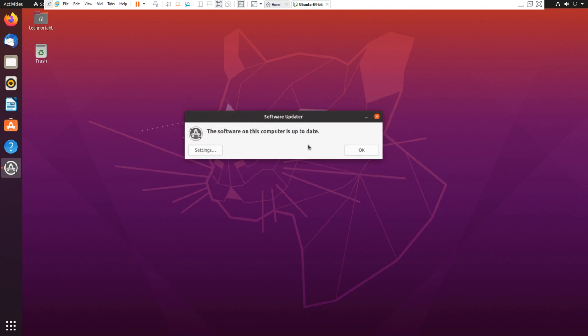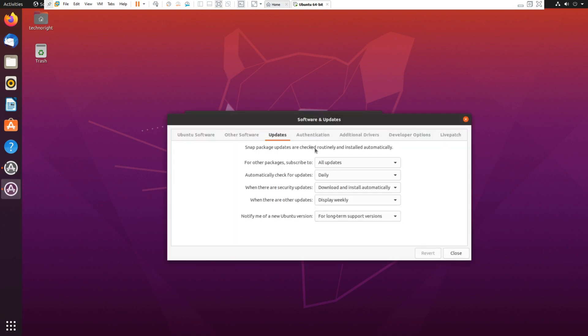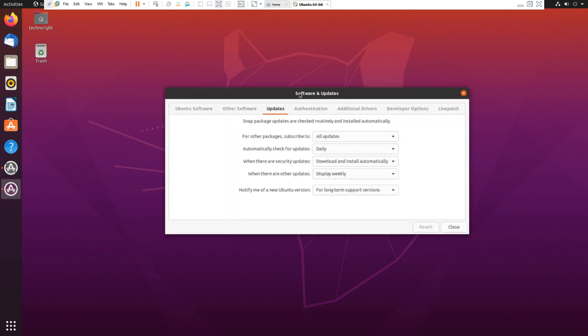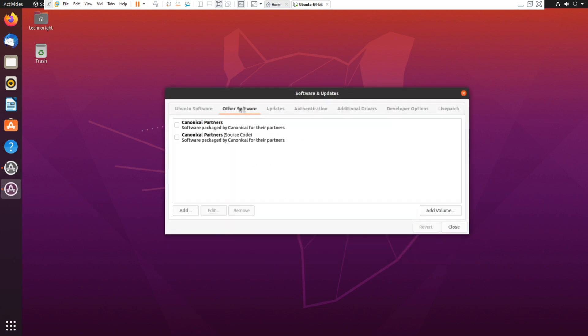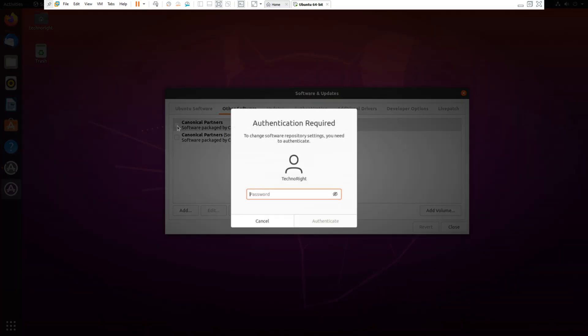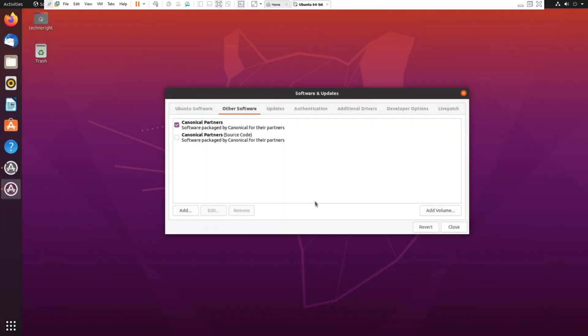Once you go into settings you can see it says other software, click on it and make sure both of these are checked. It will ask you for your password so input that in, authenticate, and this as well. So after these two are checked click on close and click on reload.